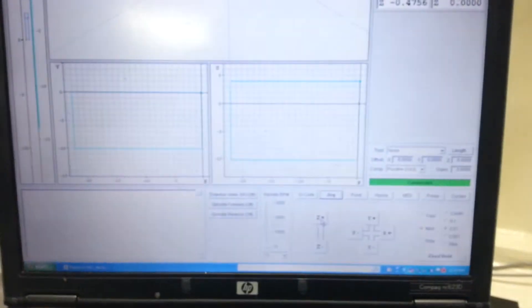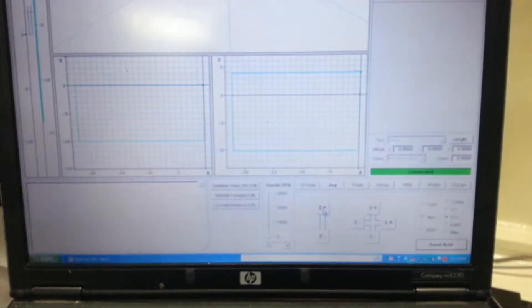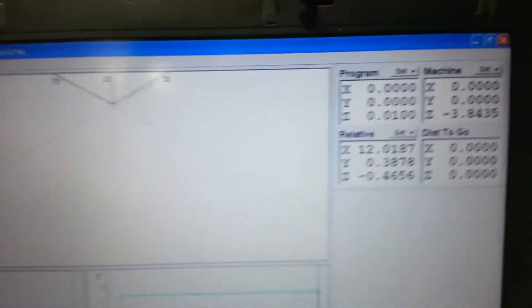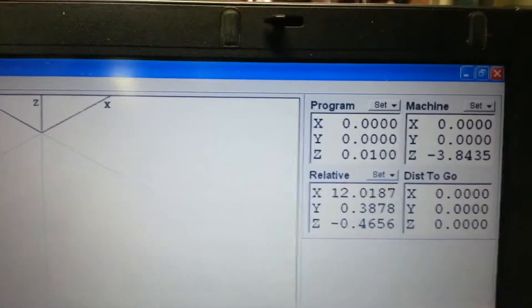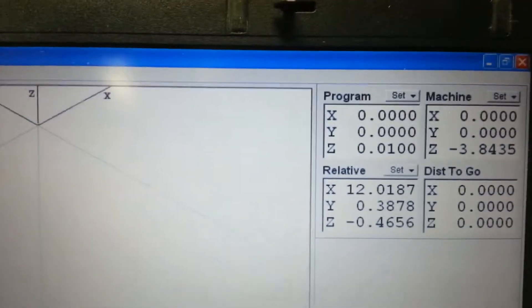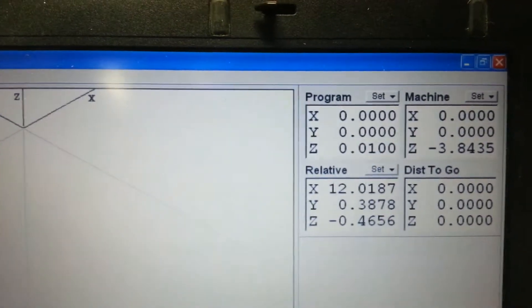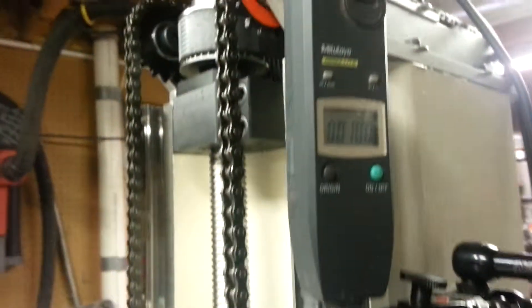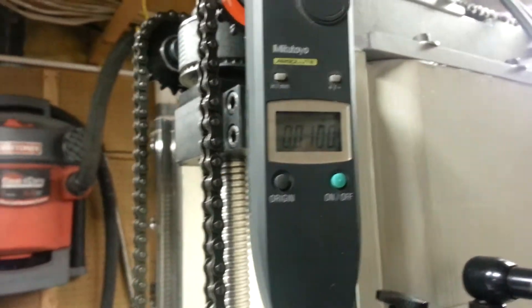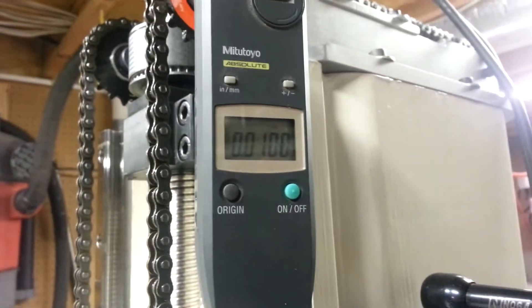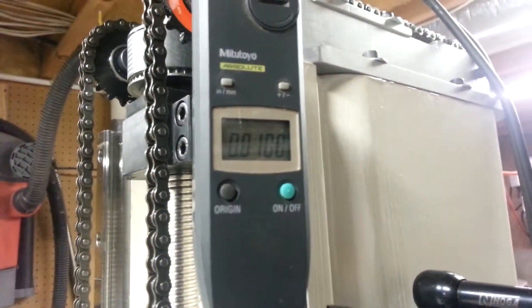So move up 10. So the control says I moved 10, and the indicator concurs.